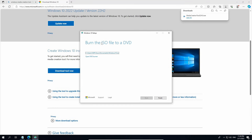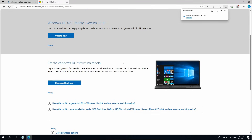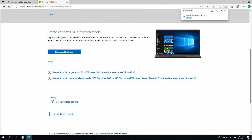Now the ISO file is completed. You can now close by clicking Finish and allow the setup to clean up. This will take some time so be very patient. Now the Media Creation Tool is closed.